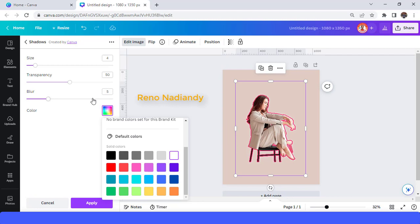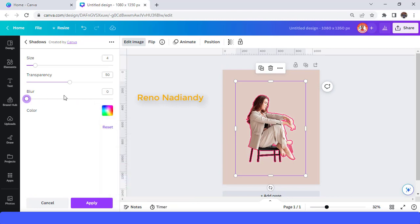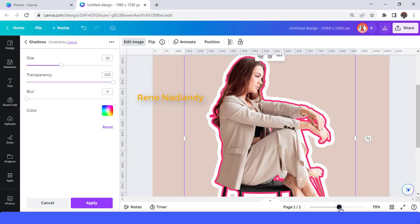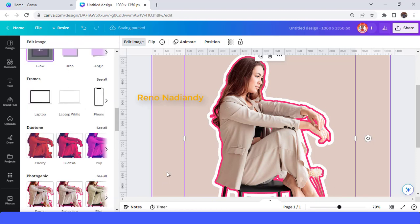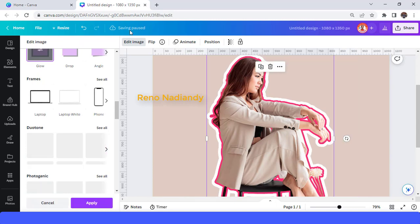Change the color to white, then change the transparency to 100 and the blur to 0. Increase the size so that the second glow is bigger — wider — than the first one. Then tap Apply and wait until it becomes a checkmark.